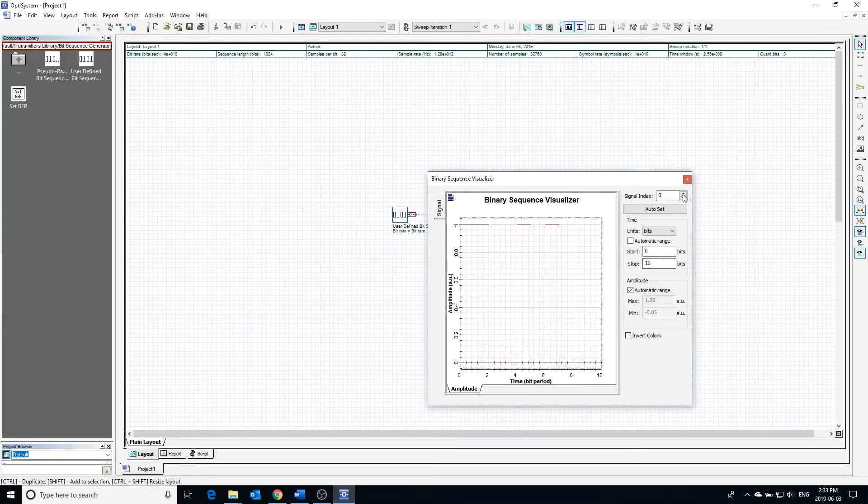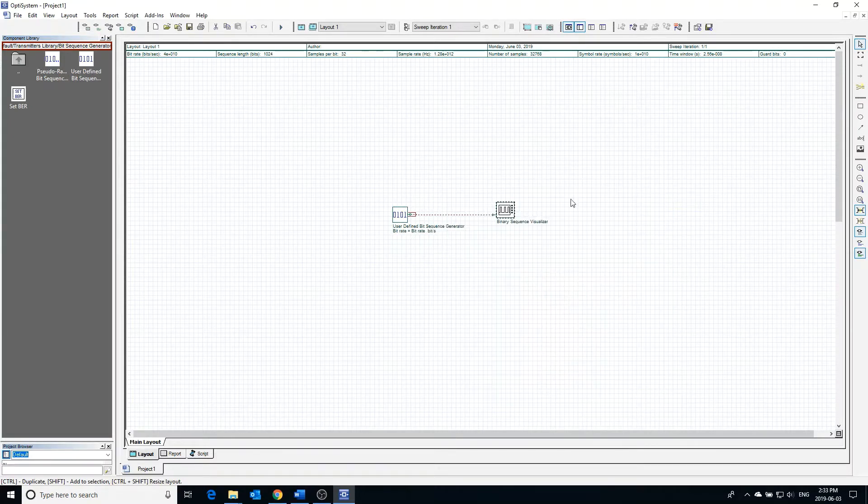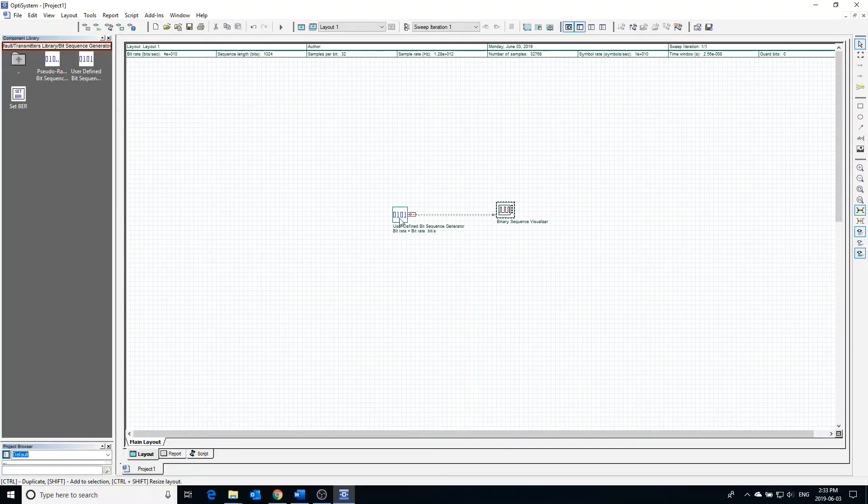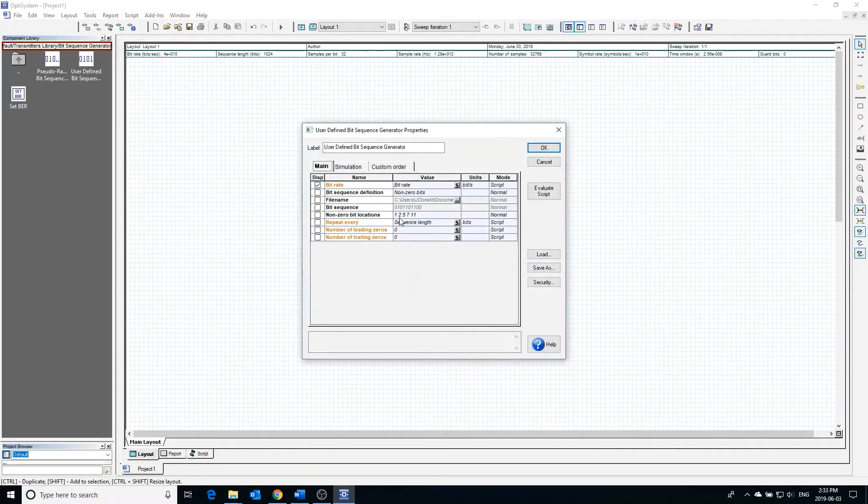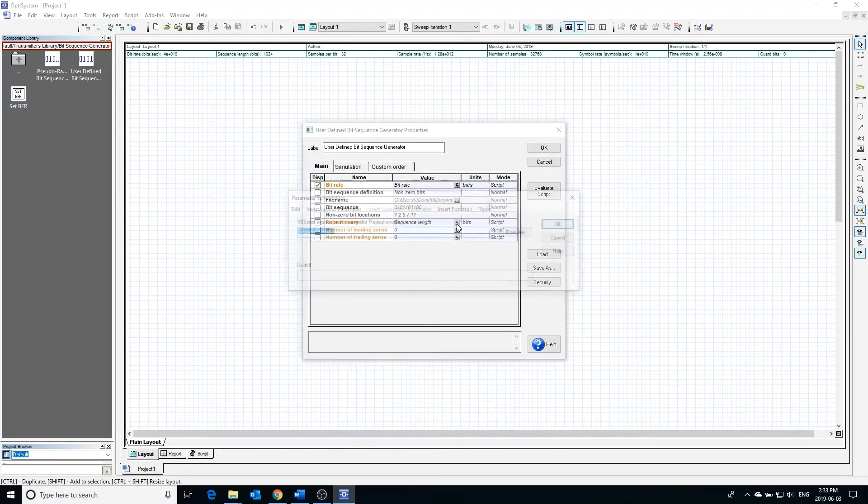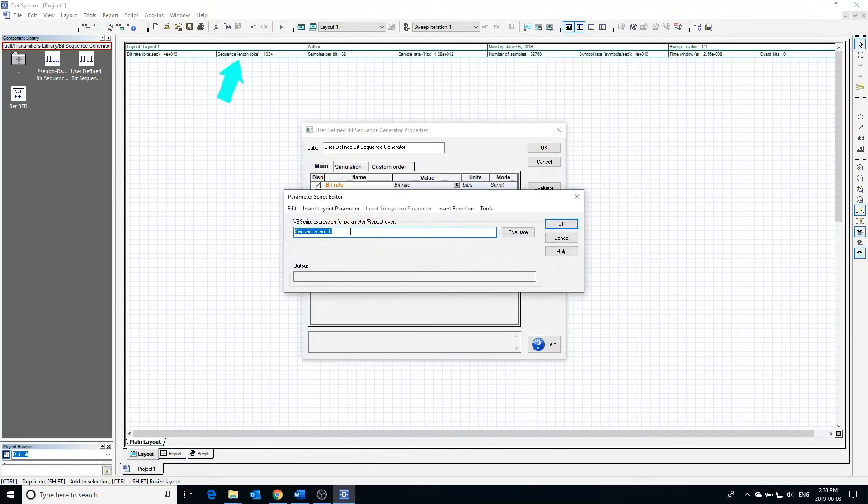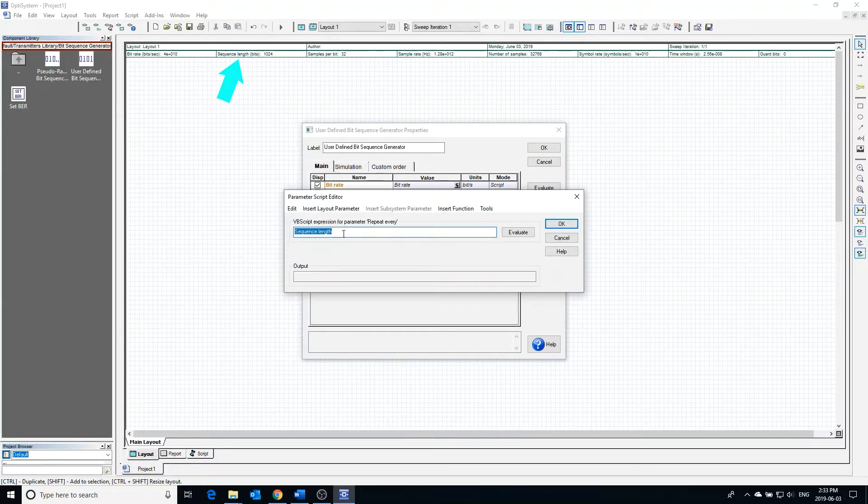One last thing we can do is make the bit sequence repeat. Currently it is set to repeat every sequence length. The sequence length is defined by the global parameters and is currently set to 1024. As a demonstration, we can change the repeat interval to repeat every 20 bits and test it out.